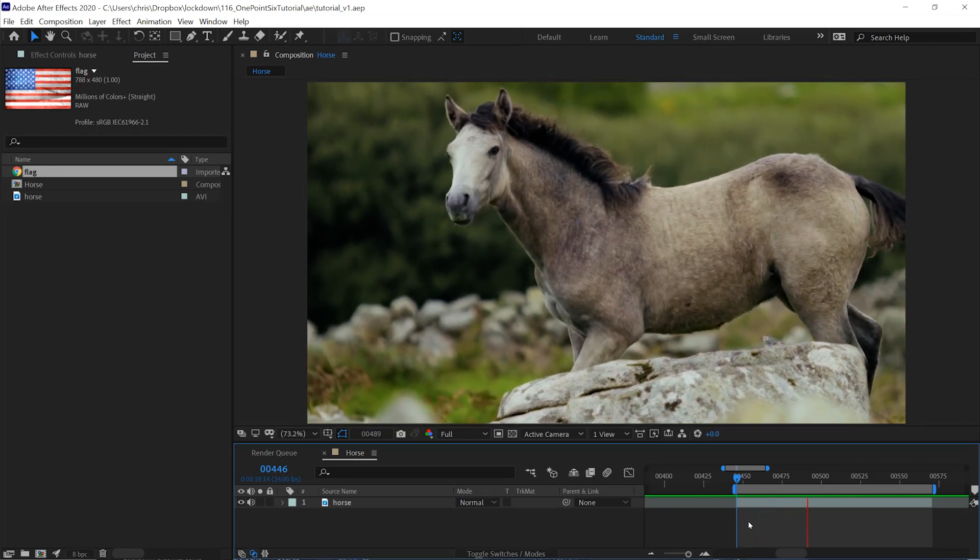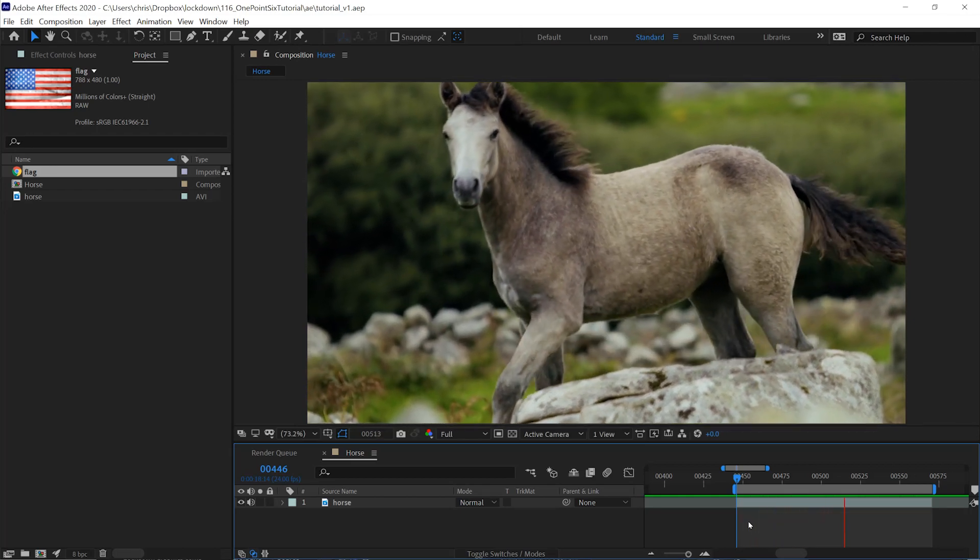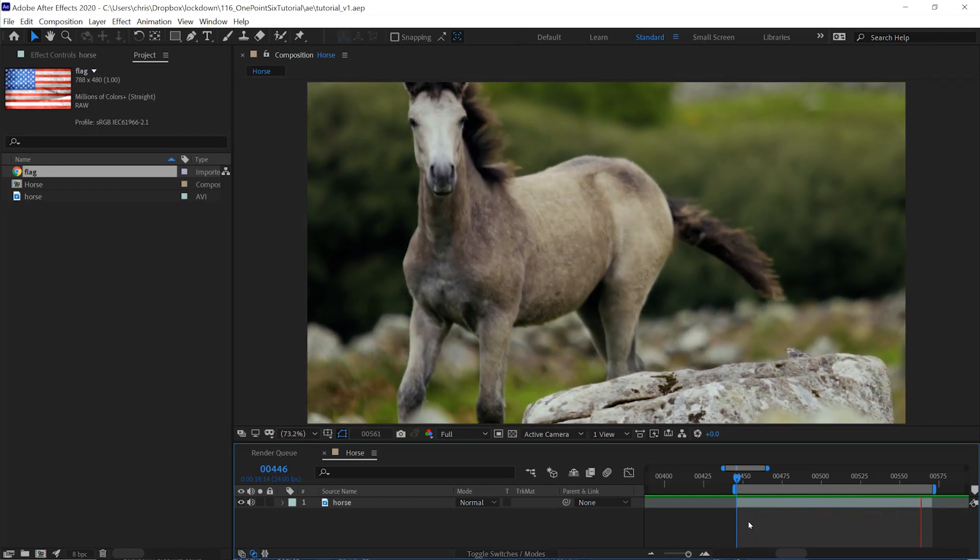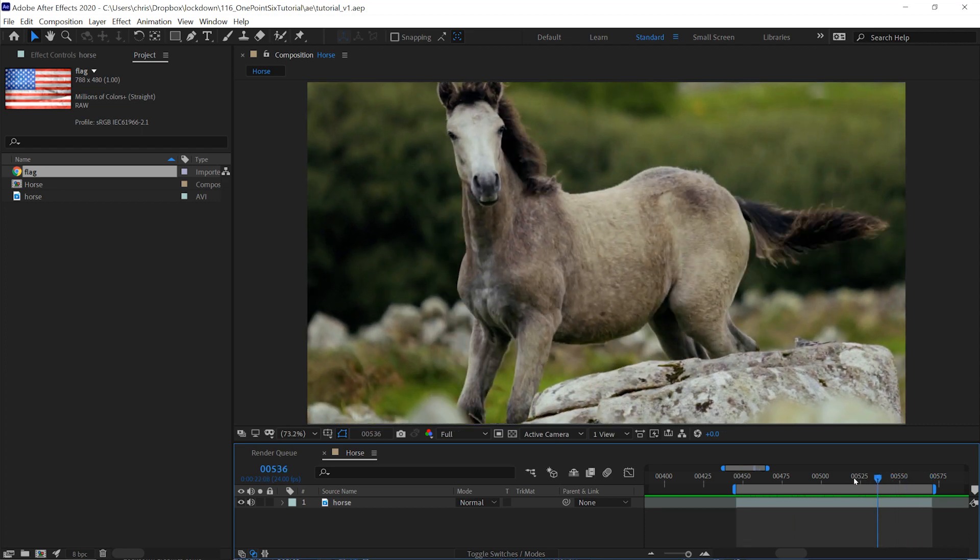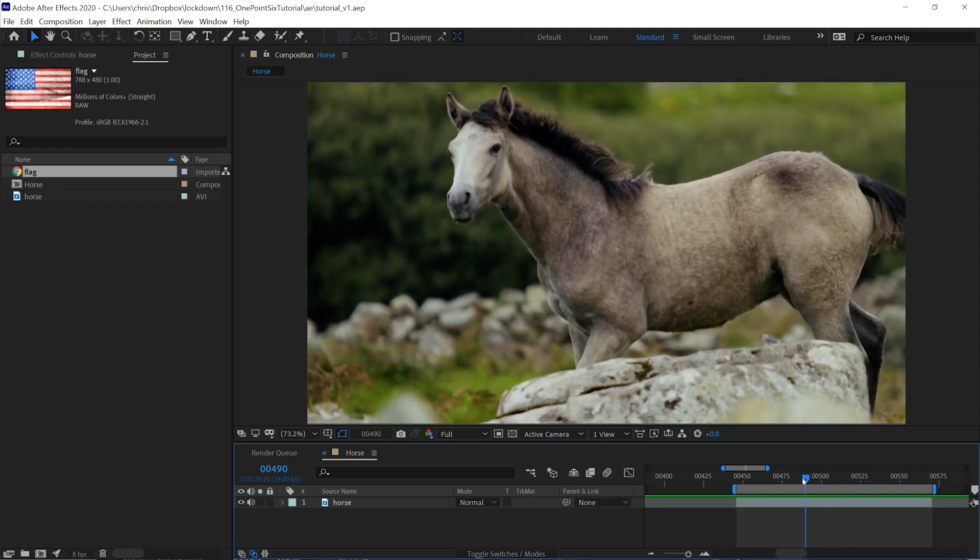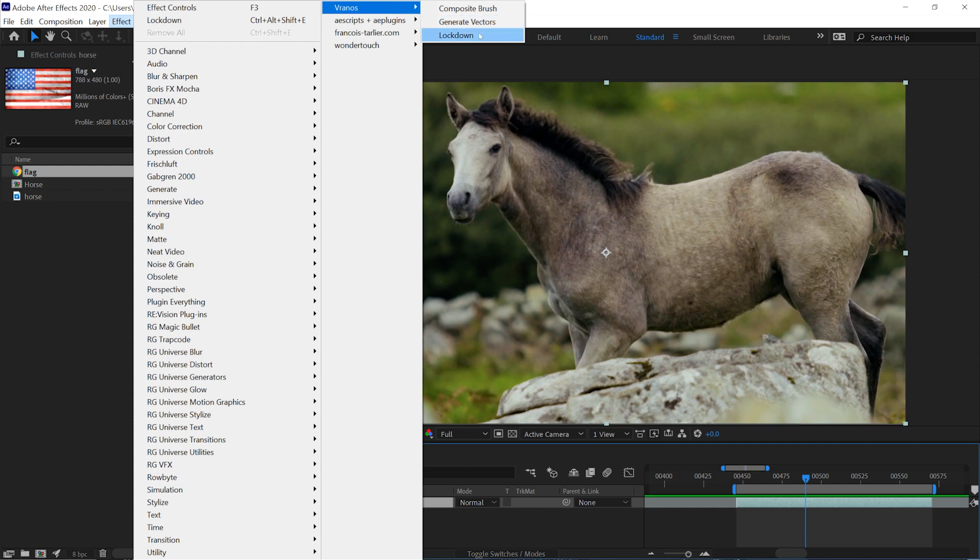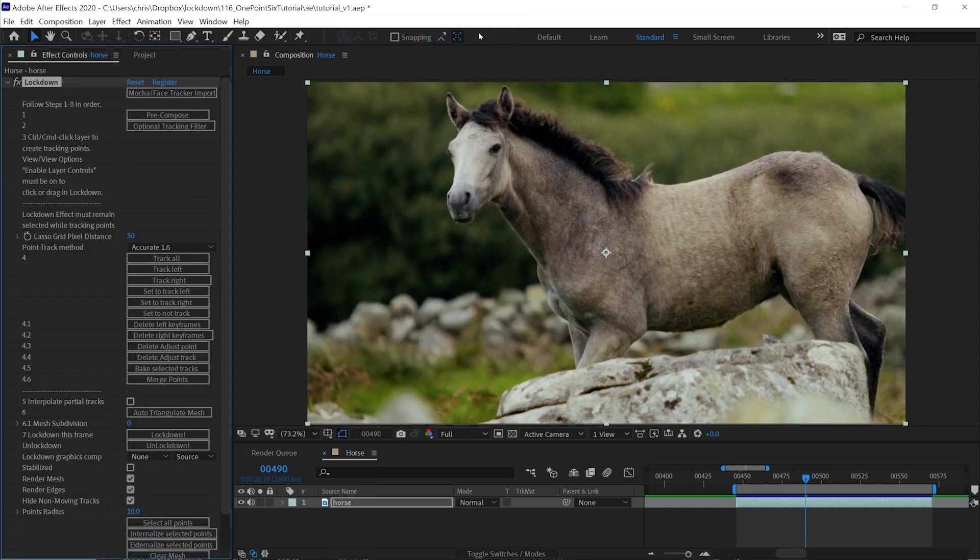This tutorial assumes you've never used Lockdown before. To get started, apply the effect under Vranos Lockdown.